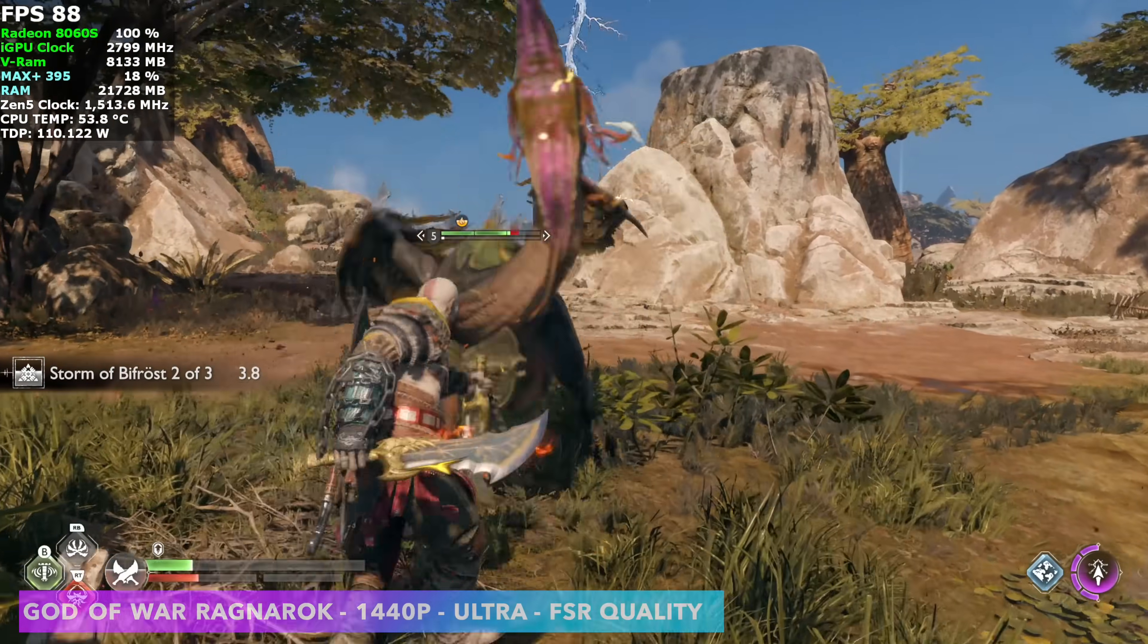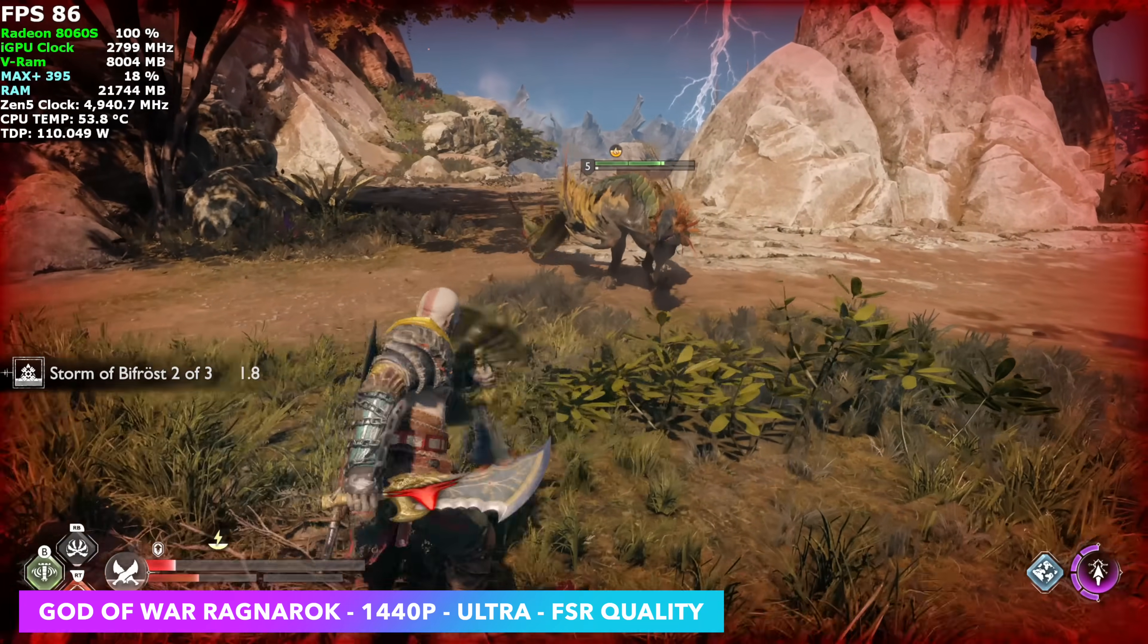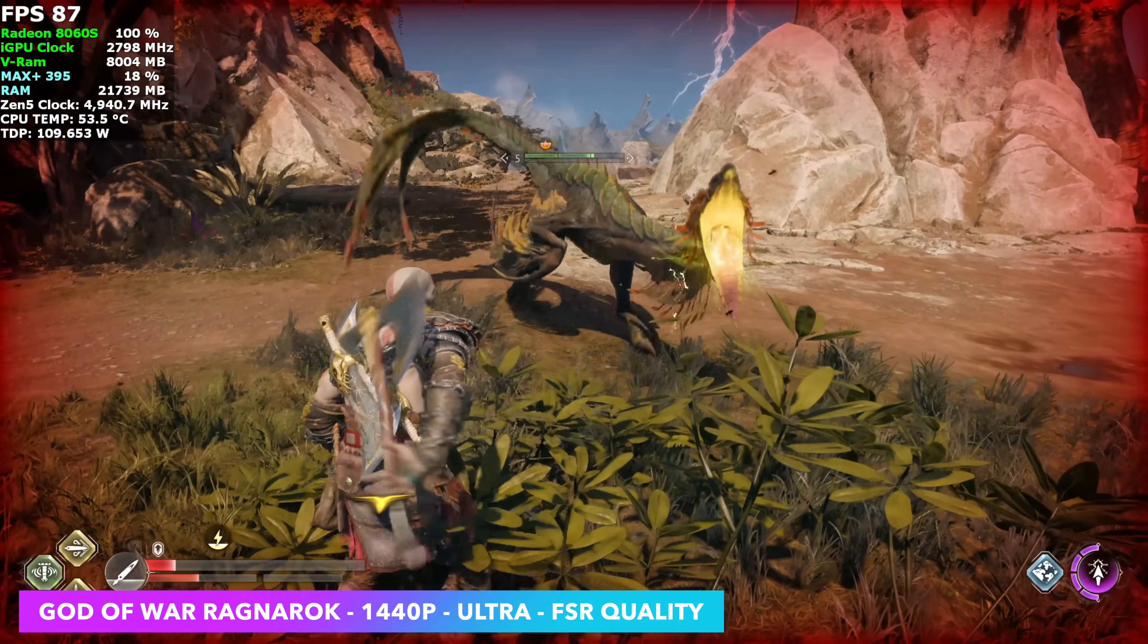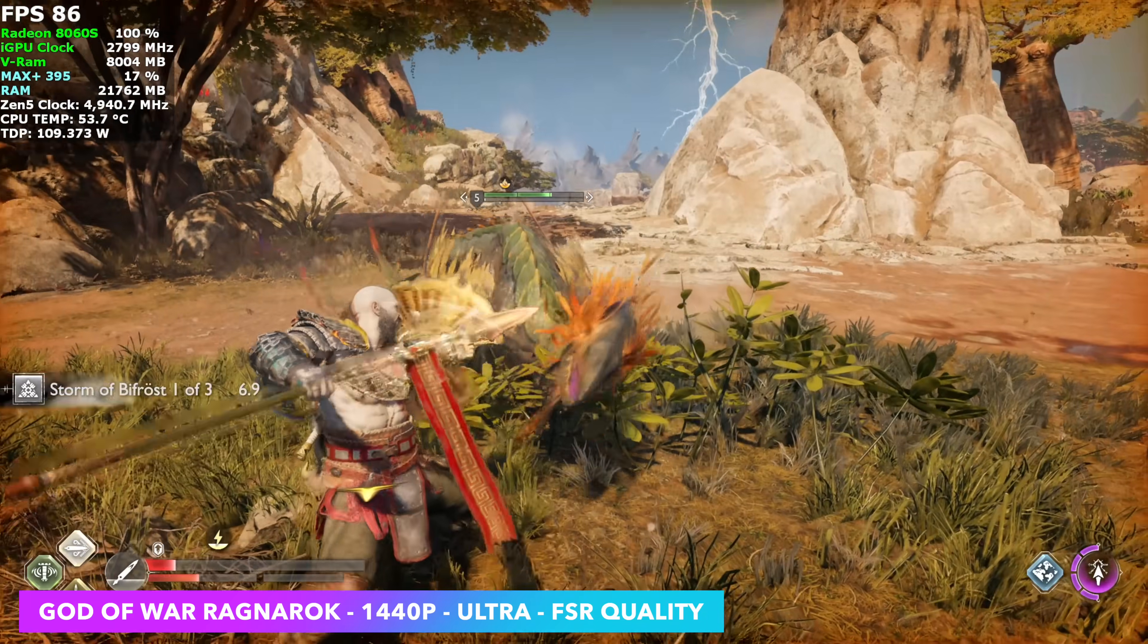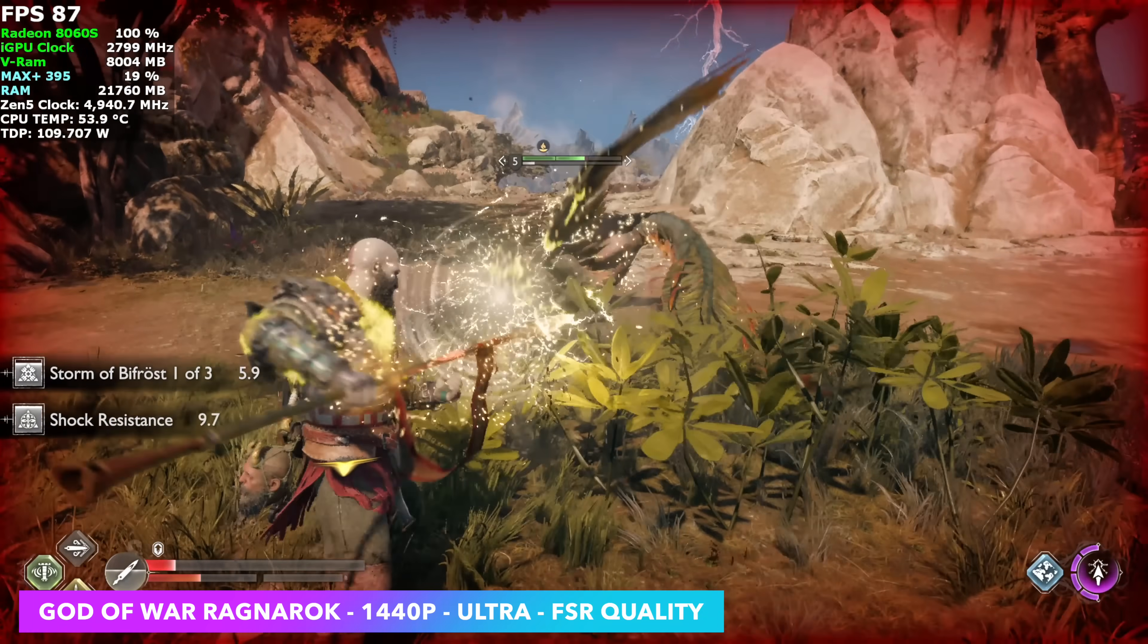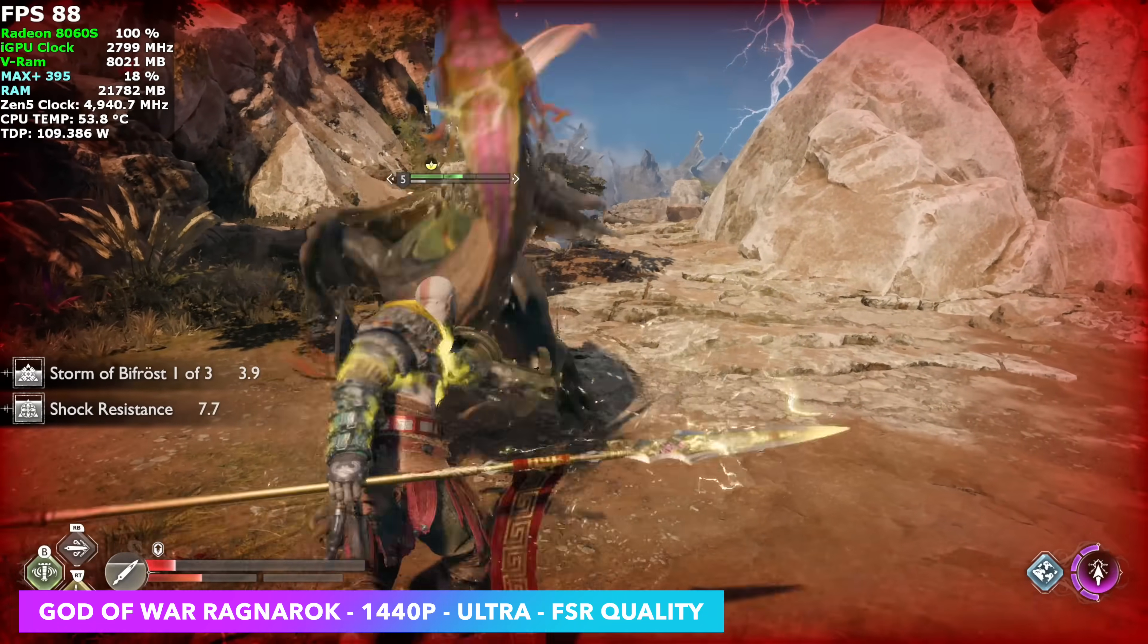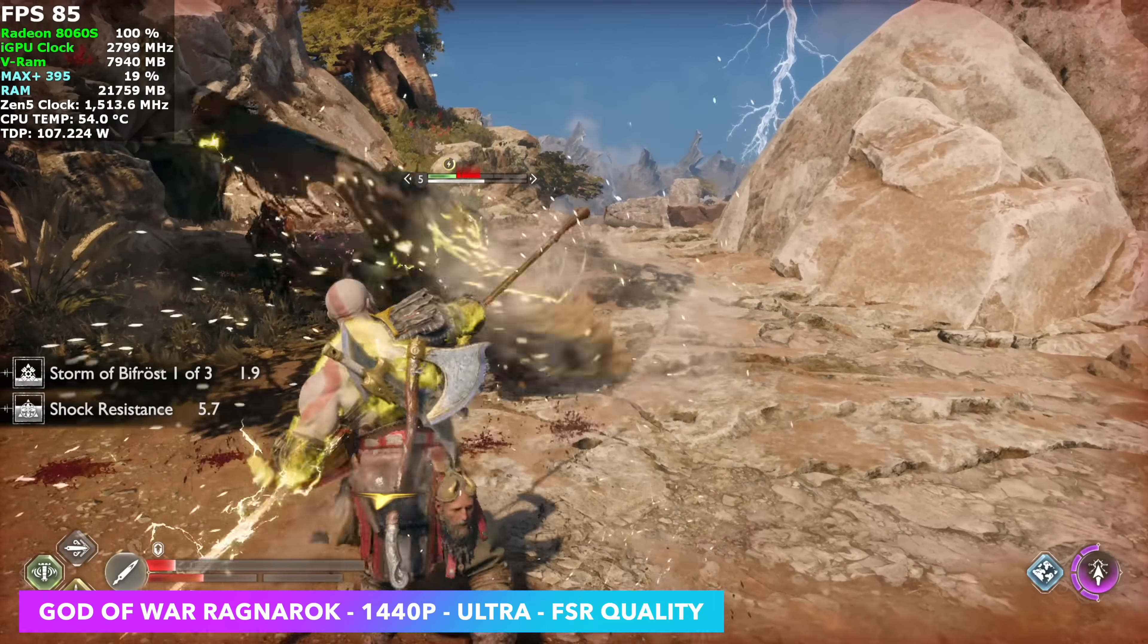I also wanted to test out God of War Ragnarok, where at 1440p, ultra with FSR set to quality, getting over 80 FPS on average, even during battle. So yeah, another game that's fully playable on this system here.